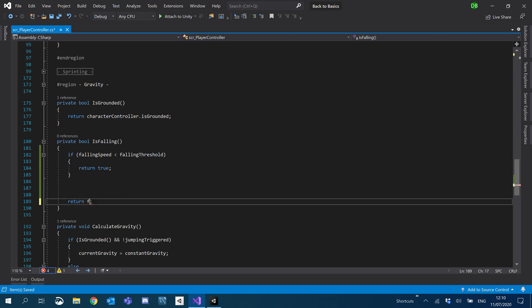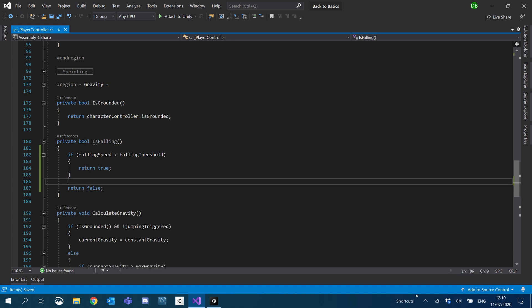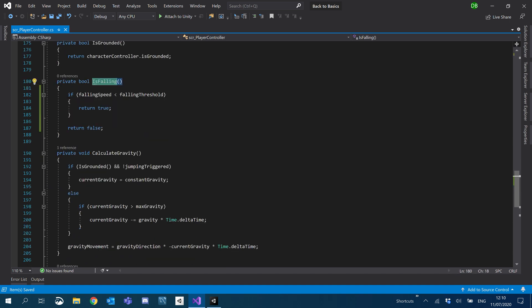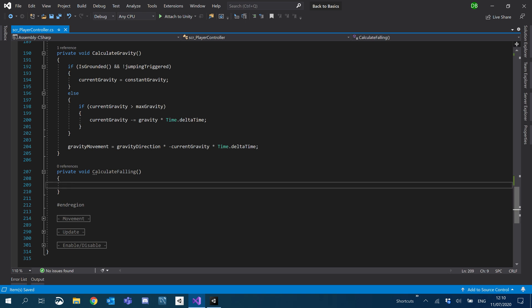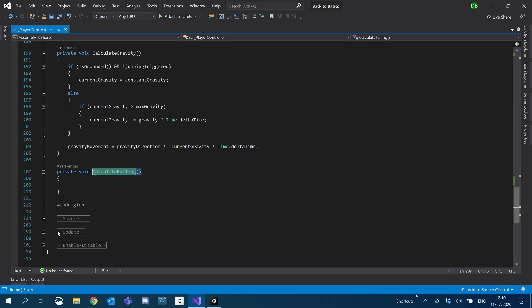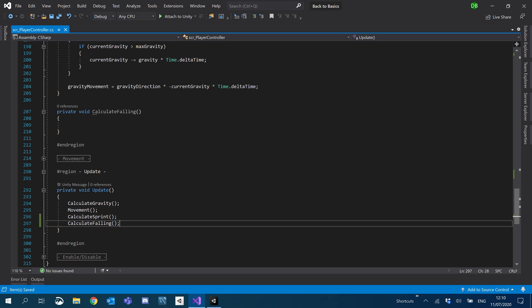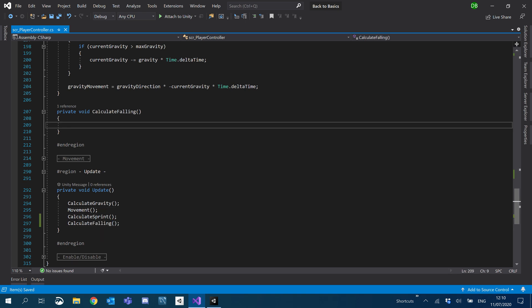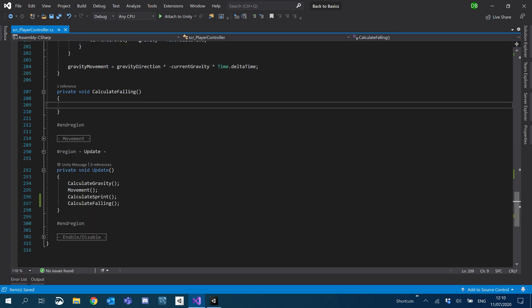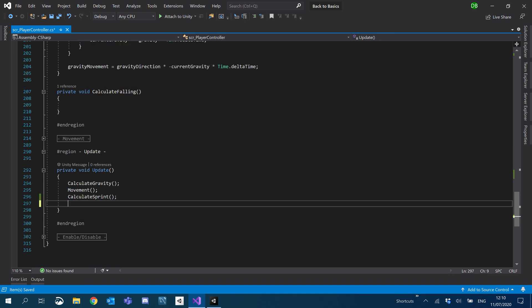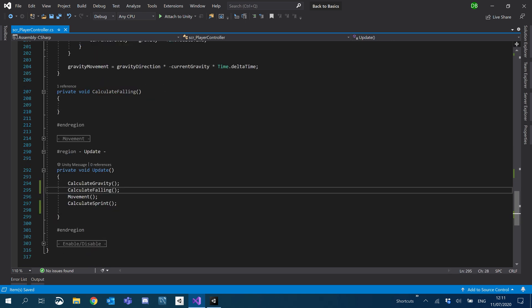And by default we will return false. So now `isFalling` is done. We'll come back down to `calculateFalling`. I'm going to copy this and add it to our update here underneath `calculateSprint`. We'll put that under gravity.